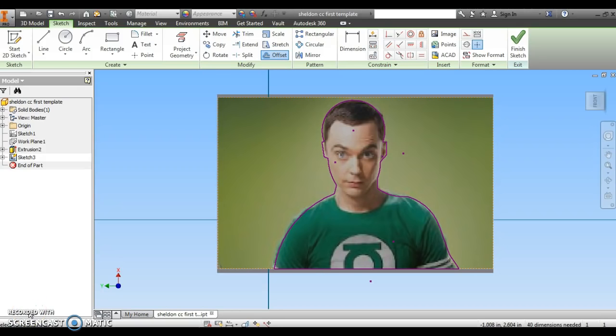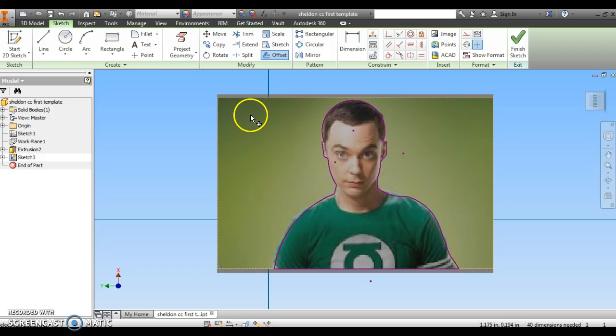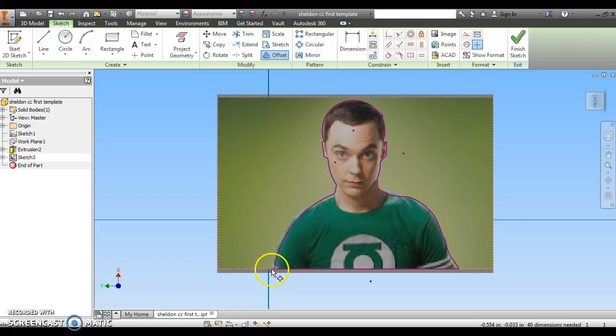We're going to look at how to create an offset of a line we've already drawn. This is part of our cookie cutter project in Autodesk 2015. So here's my picture, Sheldon Cooper from the Big Bang Theory.